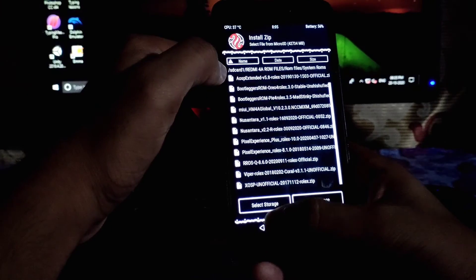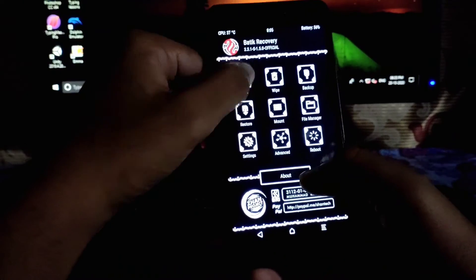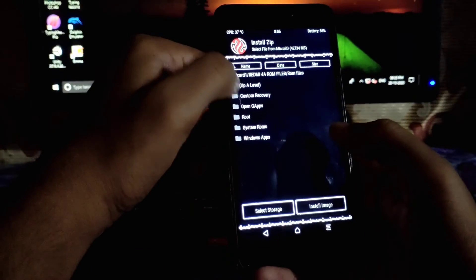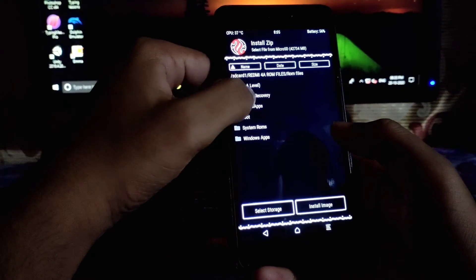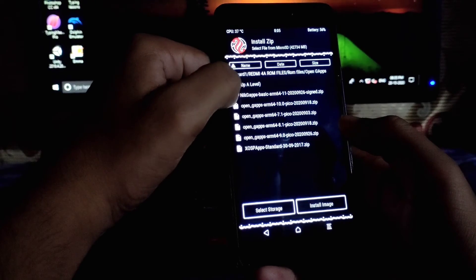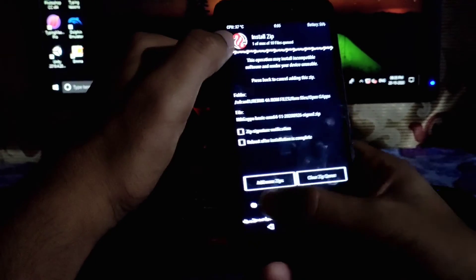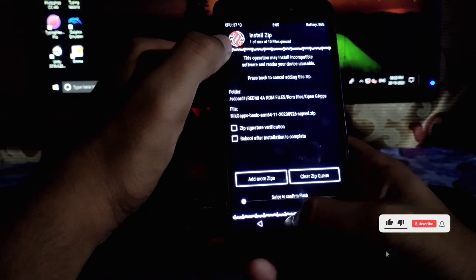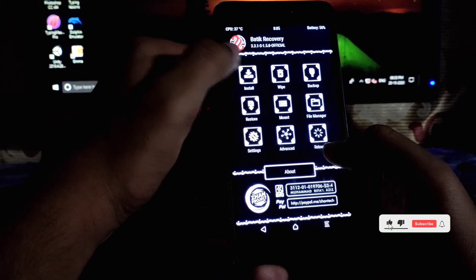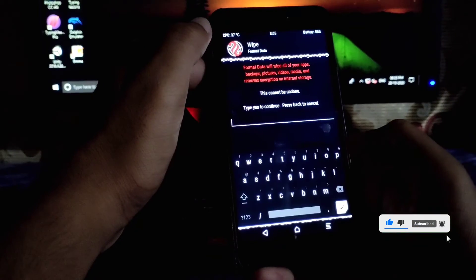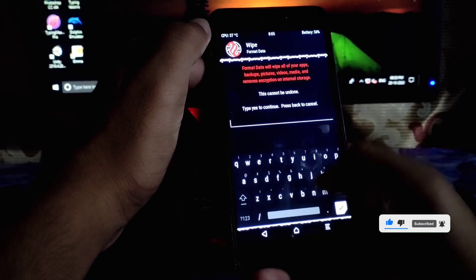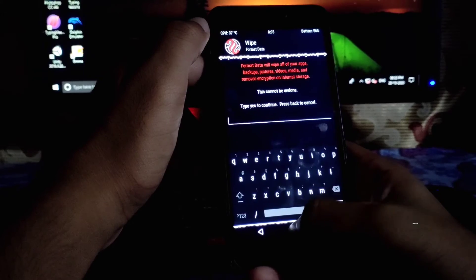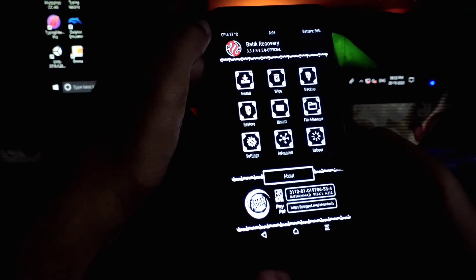After the installation, go back and click on install and select the gapps. Flash to install. After completion of the installation, go to wipe and format your data in order to get into the ROM completely.